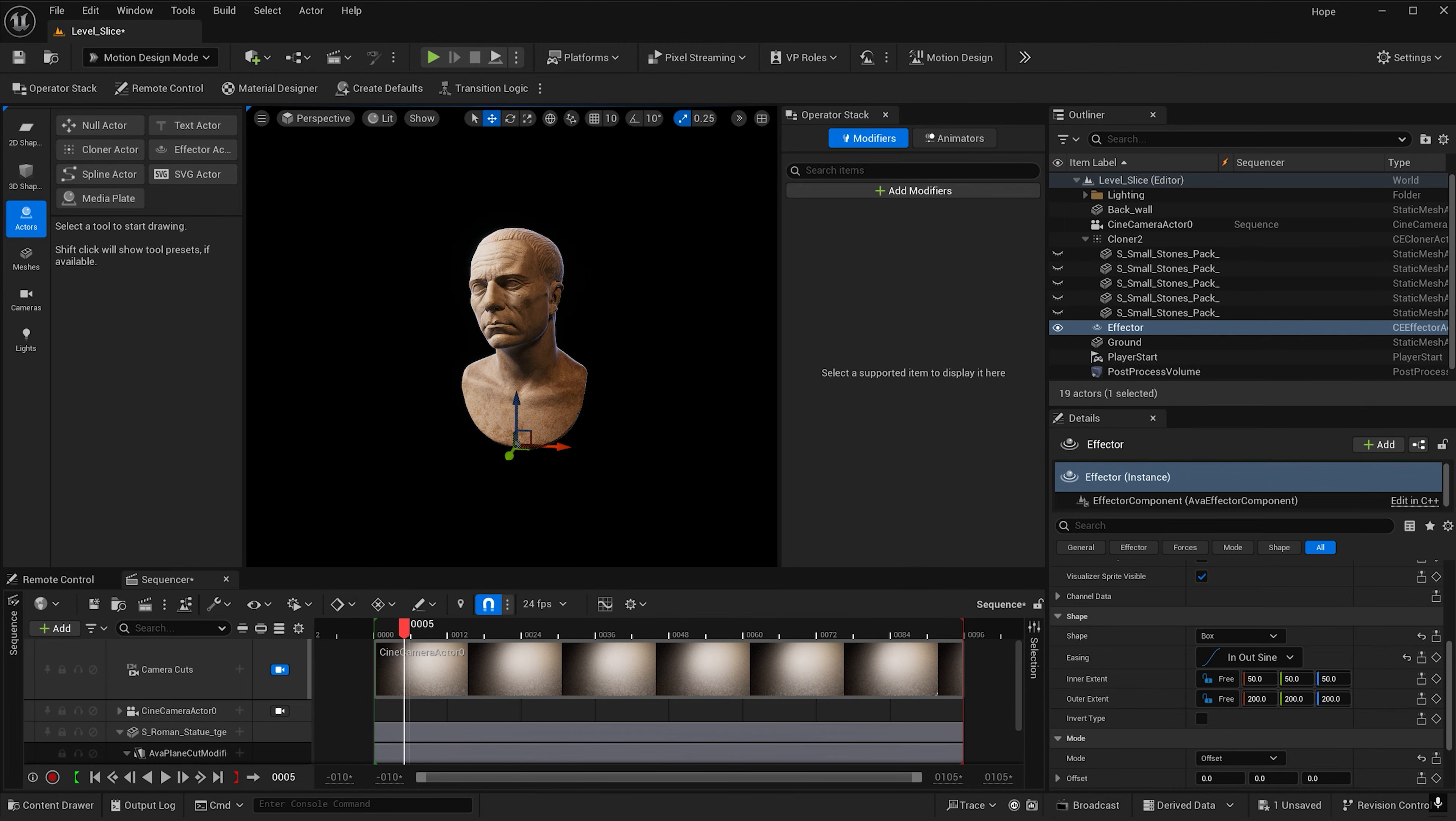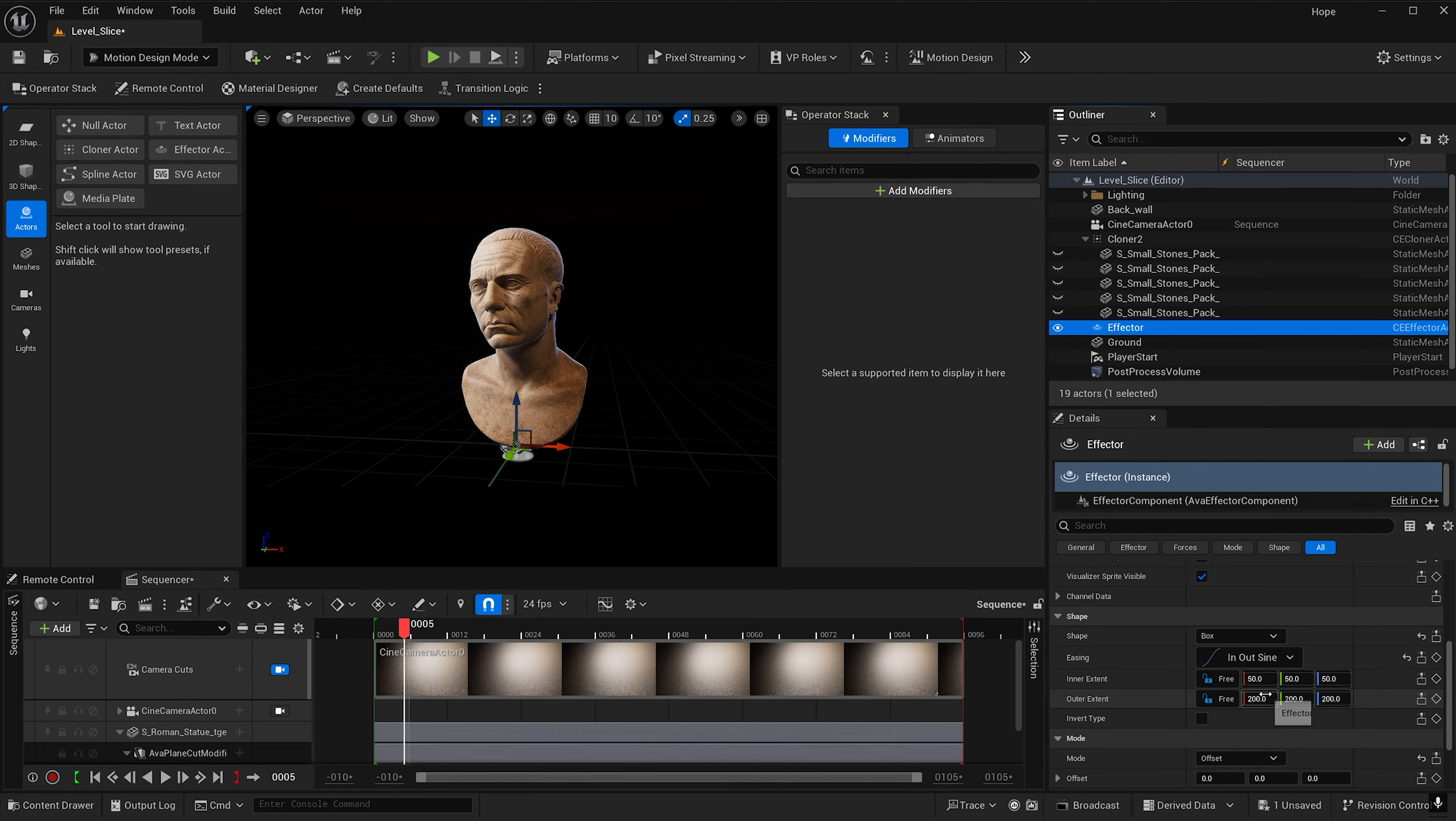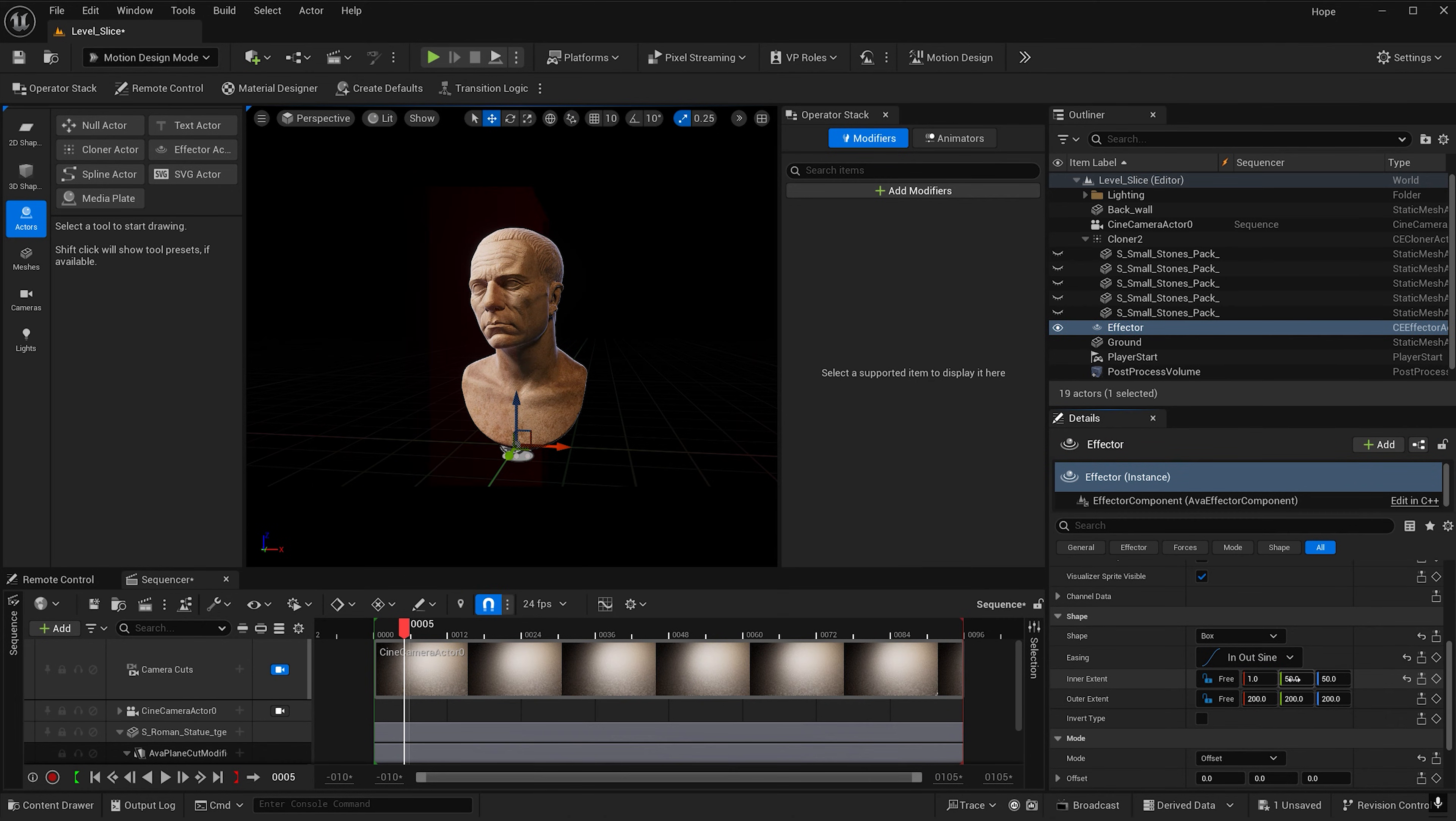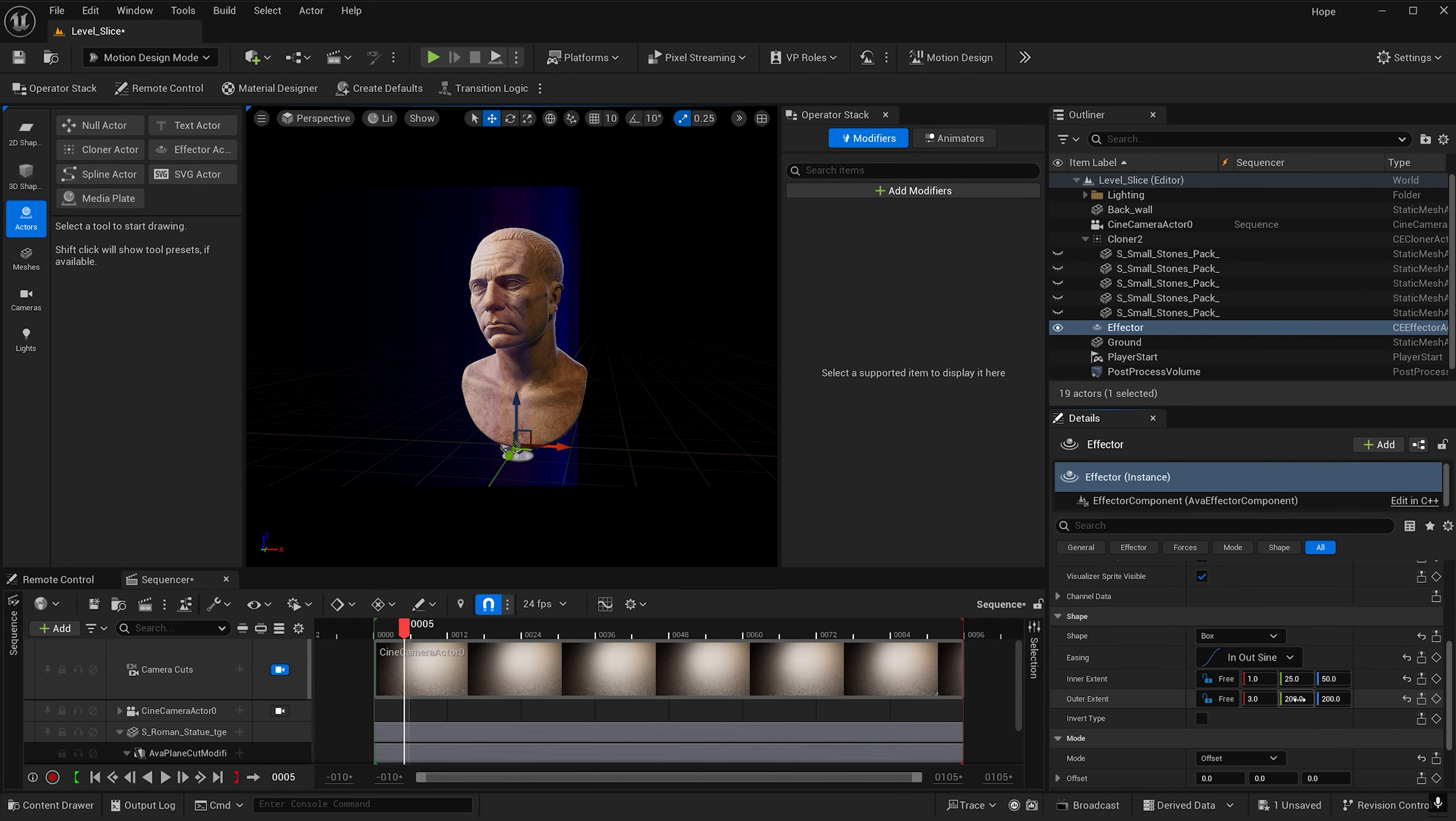I'm going to hit G so that we can see what the effector looks like too. So for the x I'm going to make this 1. And for the y I'm going to make this 25. And then for the outer range I'm going to make this 3 for the x and 50 for the x and y.